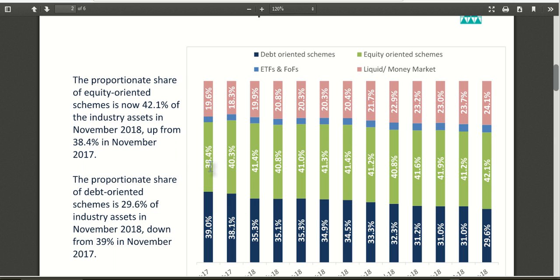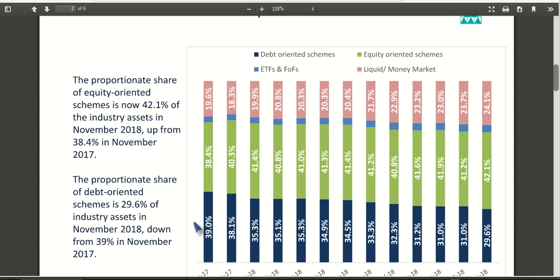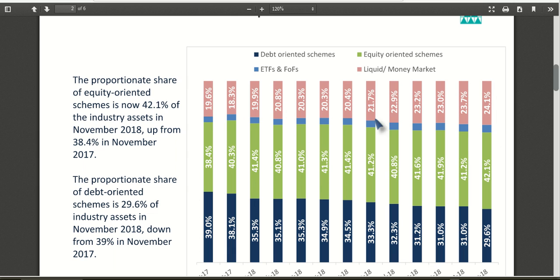Earlier, equity-oriented schemes had the highest participation at 38.4 percent, and it continuously grew to around 42 percent, gaining share from debt-oriented schemes, which were at 39 percent but have now reduced to 29.6 percent. So debt-oriented investments through mutual funds in India are reducing, while liquid funds have increased from 19 percent to 24 percent, and equity-oriented funds remain roughly constant.